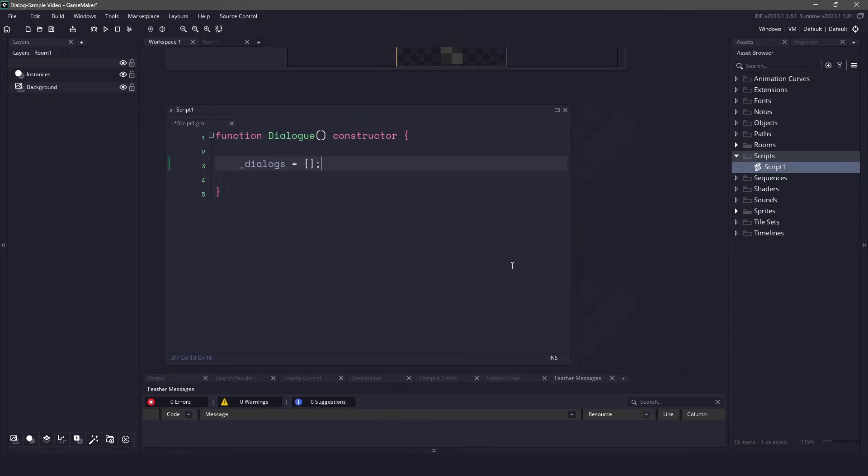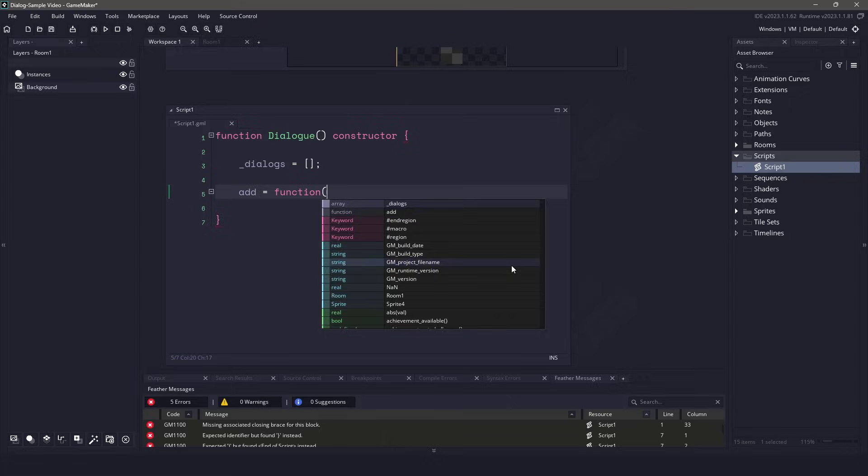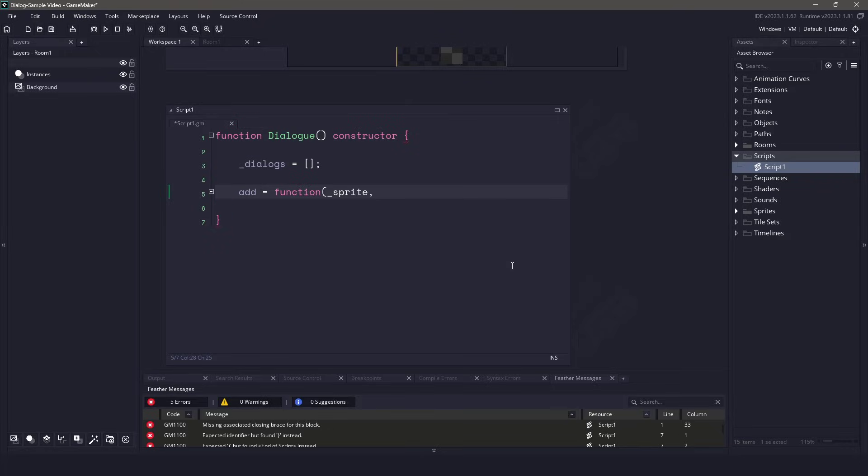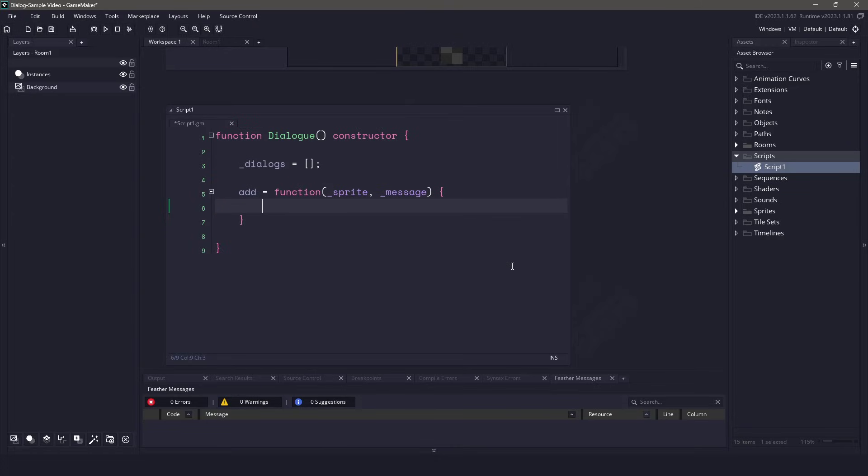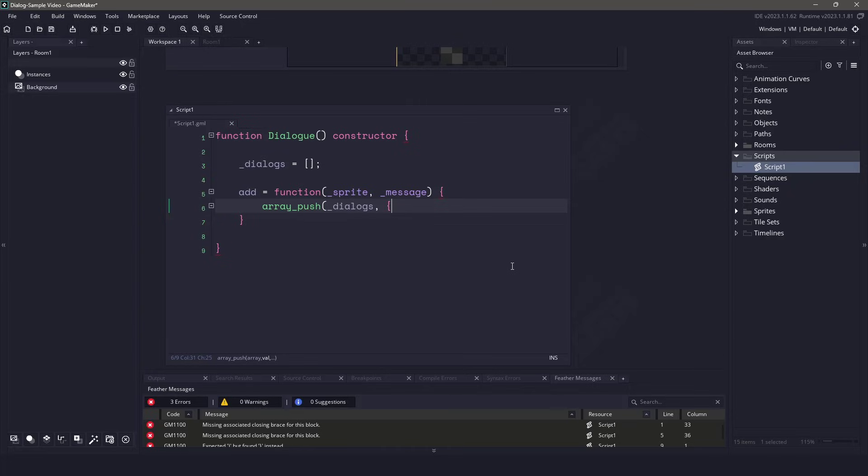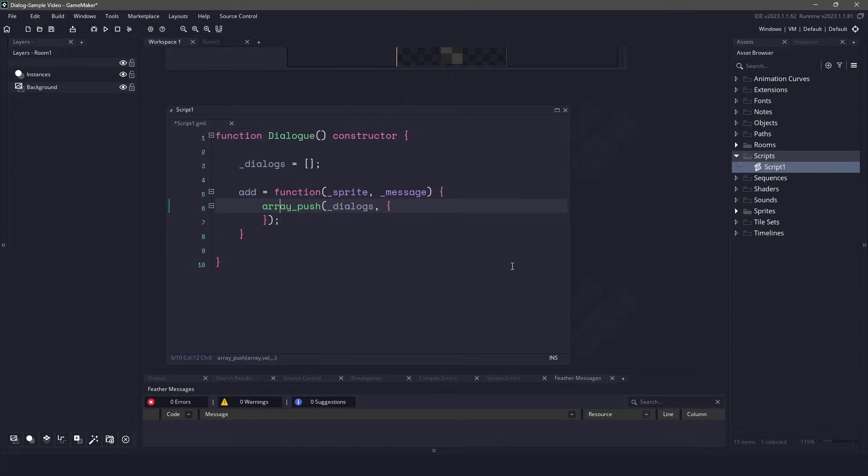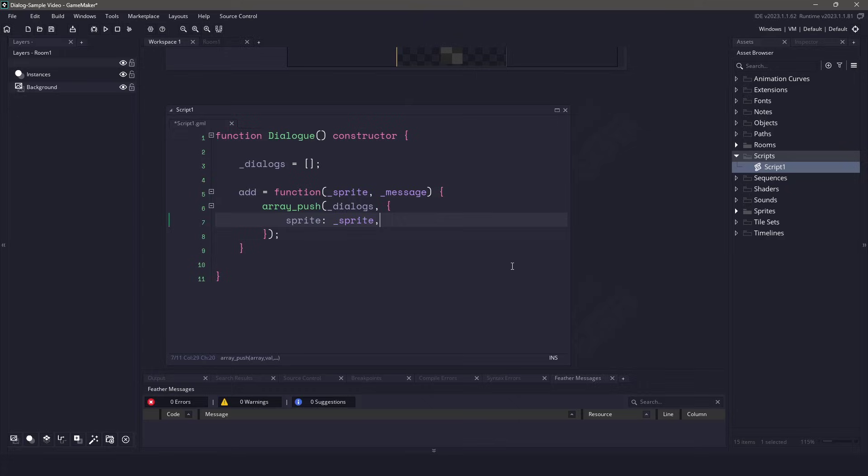The very first method that we're going to be creating is an add function. We will be using two parameters. The first parameter is the sprite and the second parameter will be the message that we pass through. Now we can simply use the built-in function called array push to add onto our dialogs. We are going to be adding a structure, so that means we need an open and close curly brace. Now we just need to provide the structure with the variables that we are going to be using. We will be using the sprite and we'll pass in the parameter that we have above. And finally, we will also be using the message that we pass in.